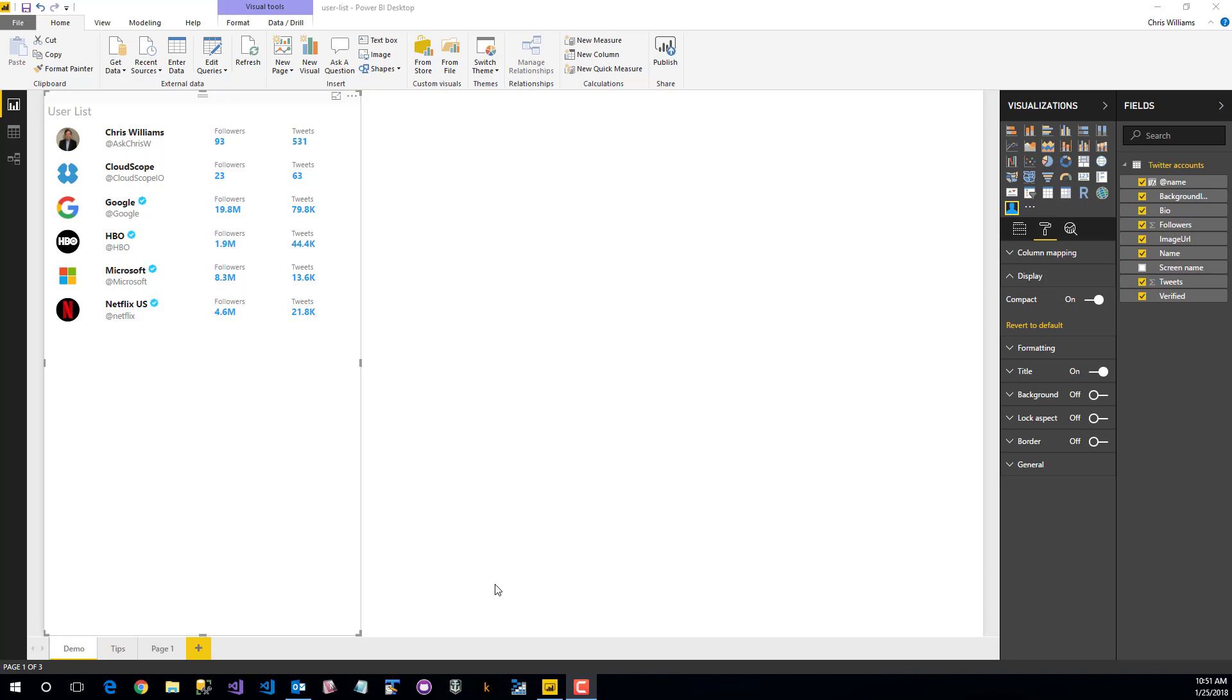Hey everybody, today we're going to take a look at the user list control by CloudScope.